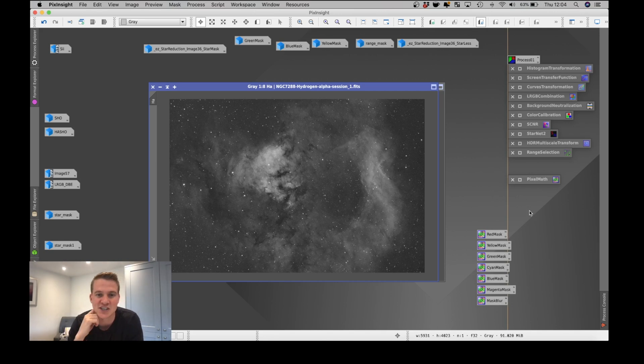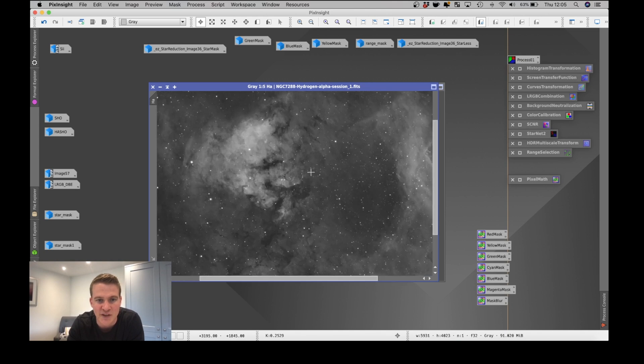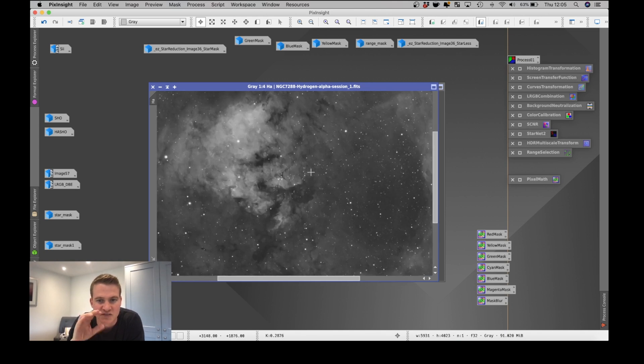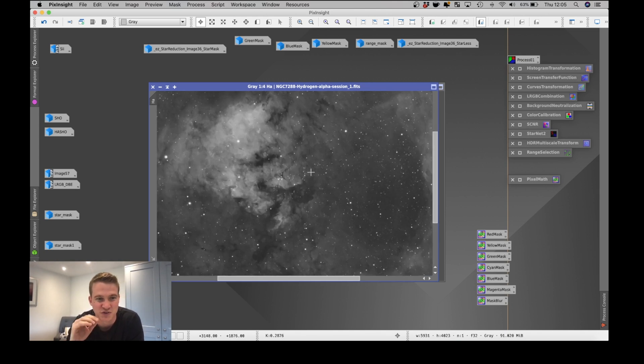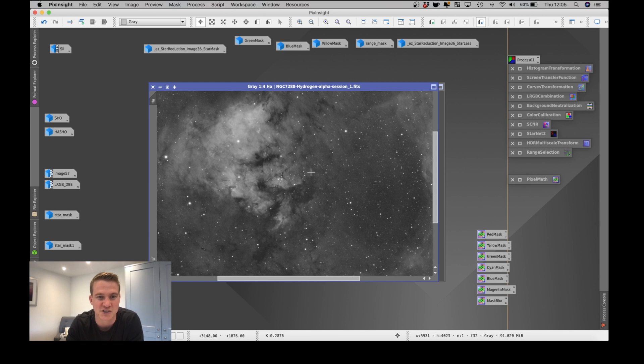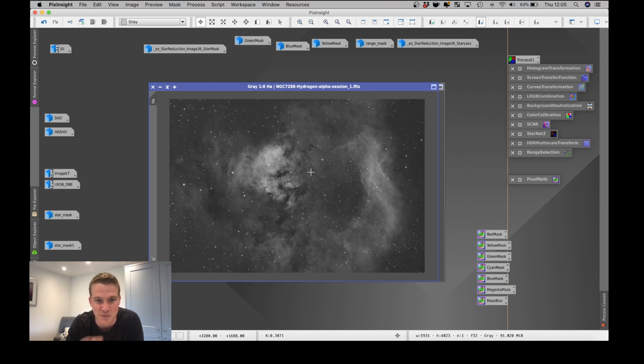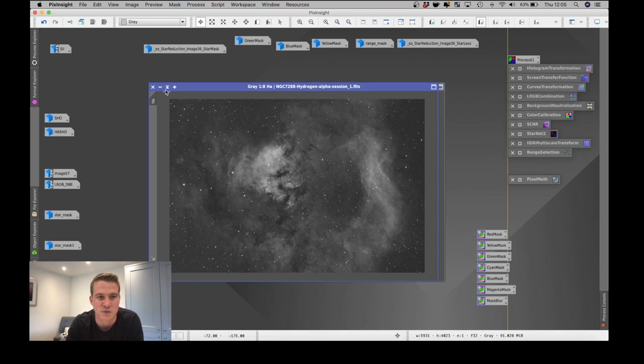The Ha data I managed to capture 23 seven minute subs, so just over two and a half hours of the Ha, and I'm really happy with this, lots of detail. Shooting with the Ha filter when there's a bright moon out doesn't really affect the data too much, so even though there was a hundred percent moon when I captured this, it still looks pretty good to me and I'm pleased with the framing as well.